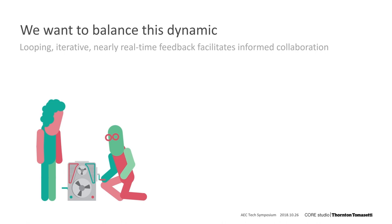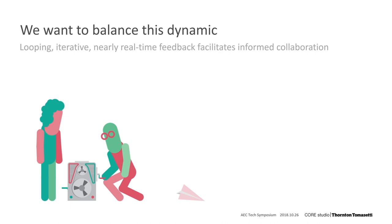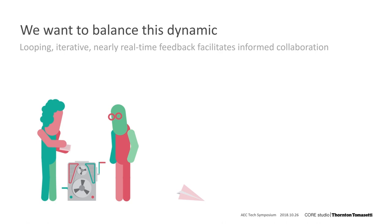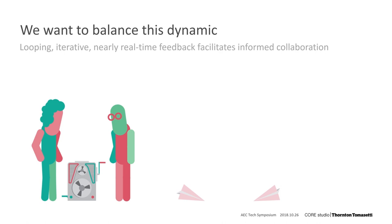Our goal is to change the dynamic between these two and decrease the overall time required to act on new information in a collaborative and responsive way. We imagine that this could be looping and iterative so that each design builds on the last one, include nearly real-time feedback so that the loop happens much faster,